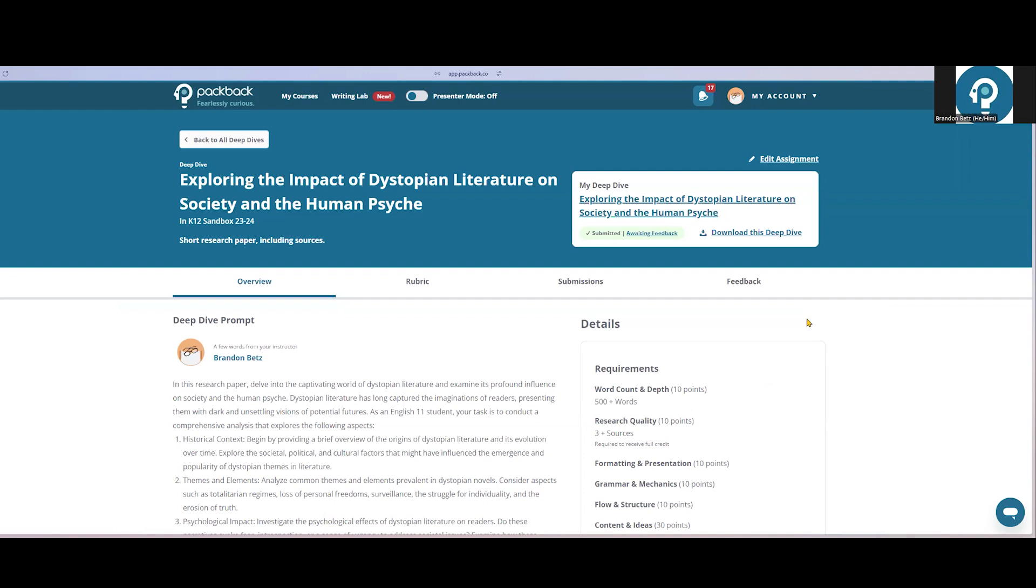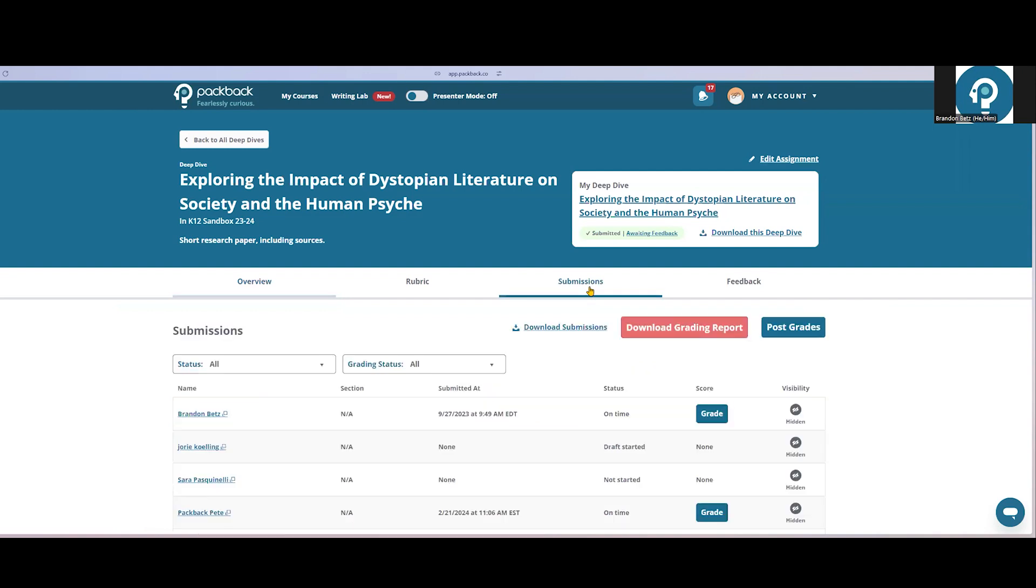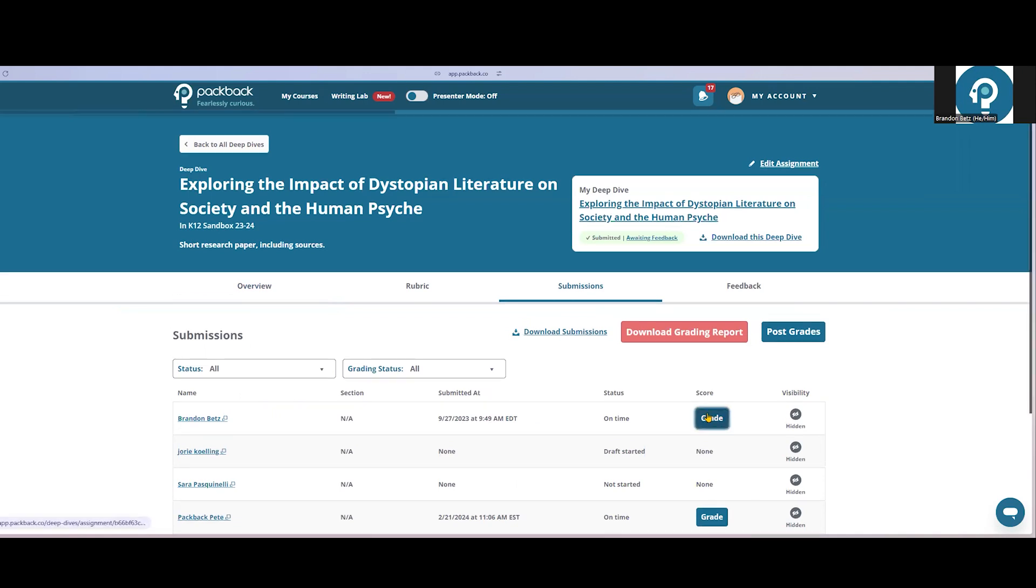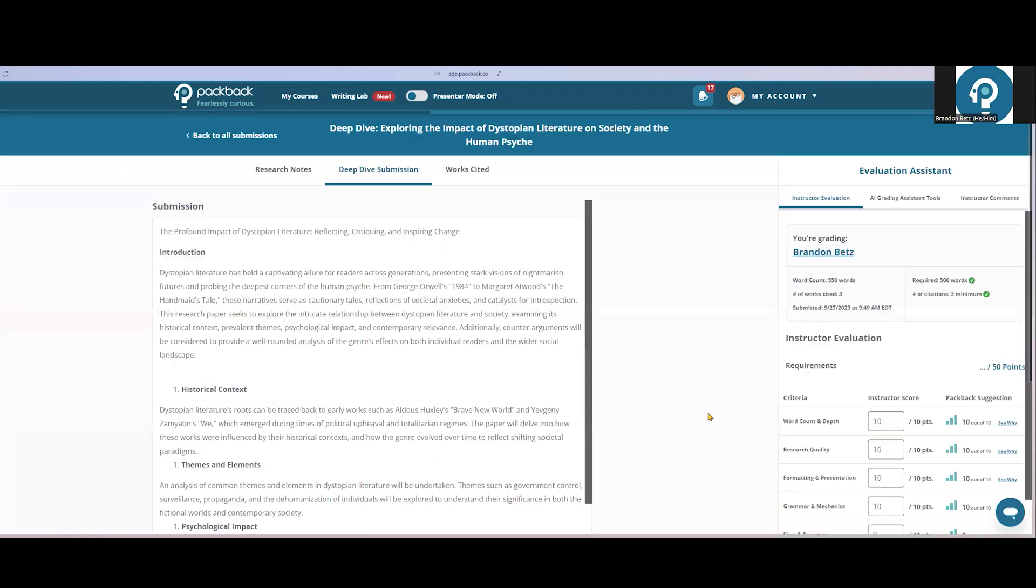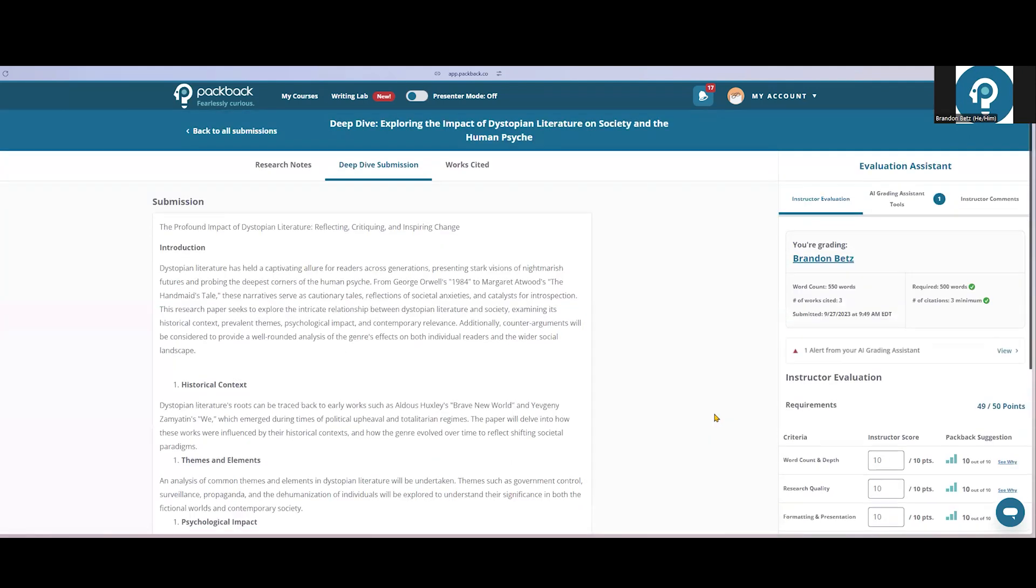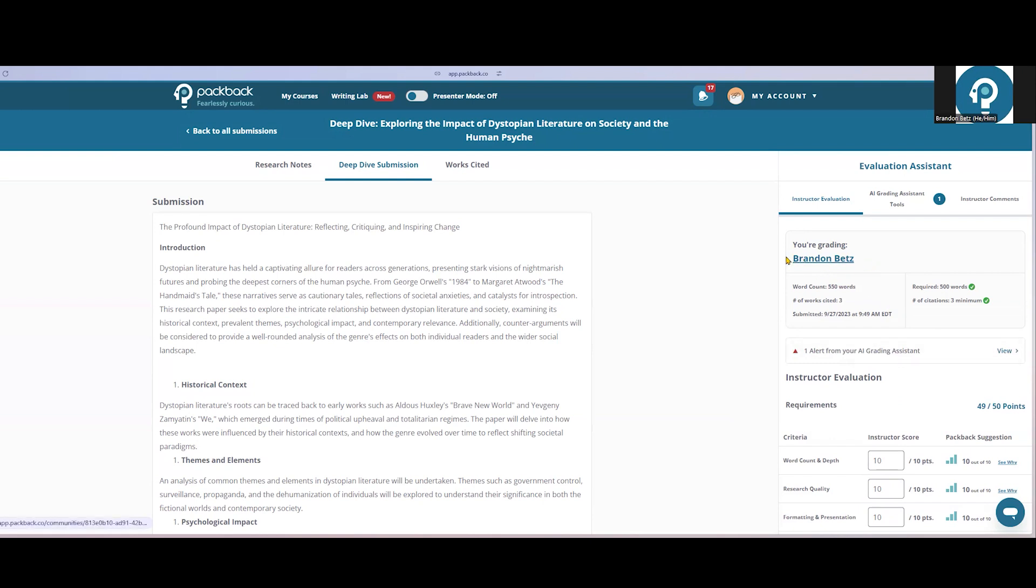To start grading, click the submissions tab, where you'll see all students work, when they submitted their assignment, and can click grade. Here you'll see the student's work on the left-hand side and the grading assistant on the right. At the top, the grading assistant will show some high-level information, like whose paper I'm grading, and whether they met the word count and citation requirements that were asked of them.